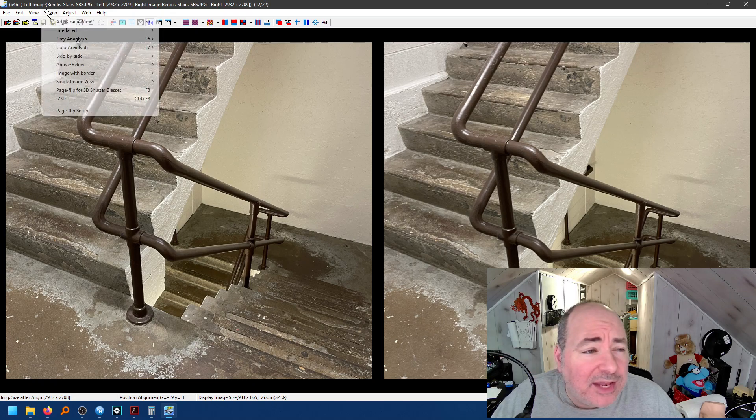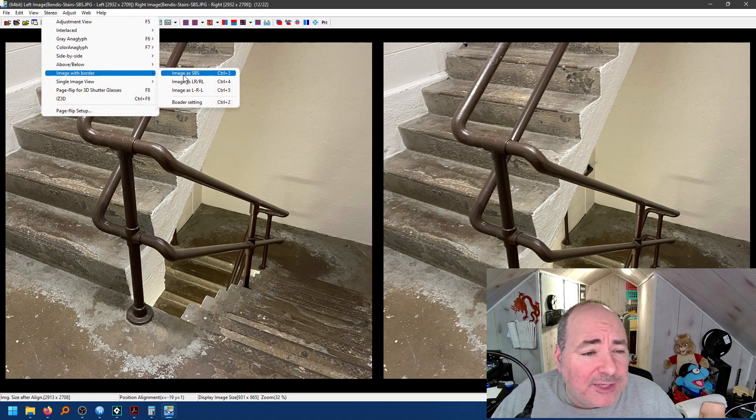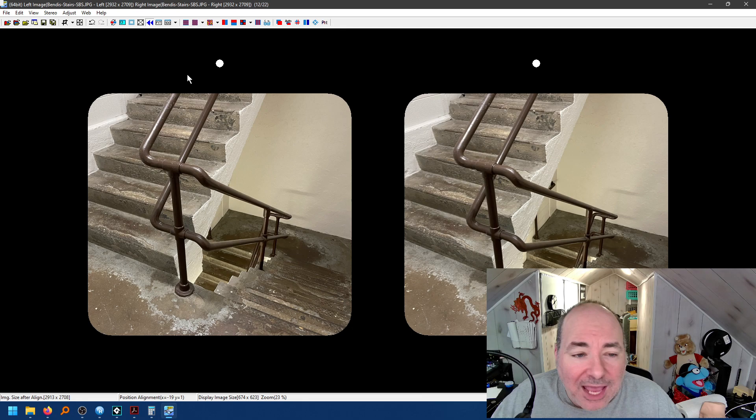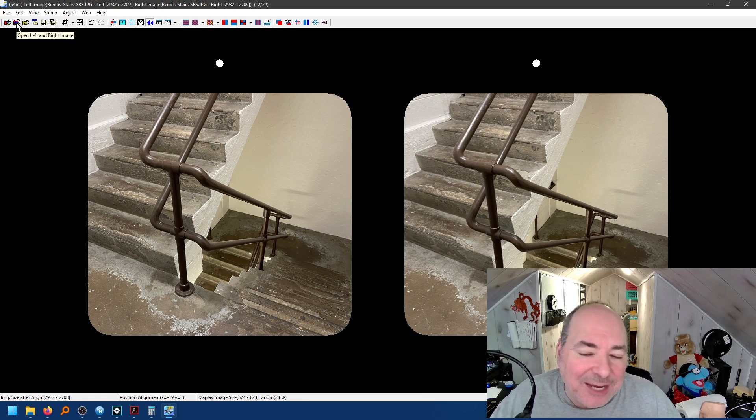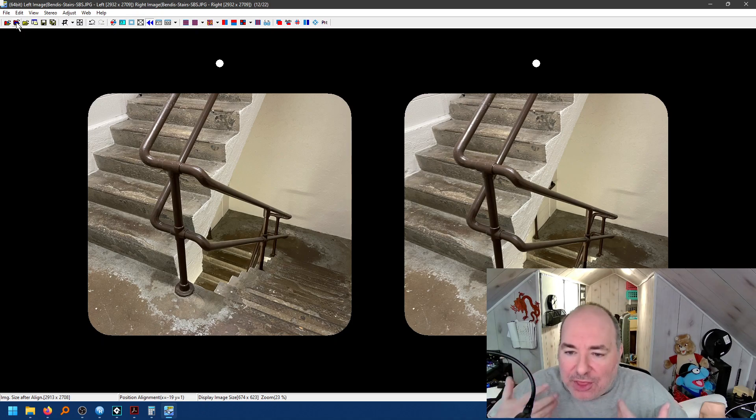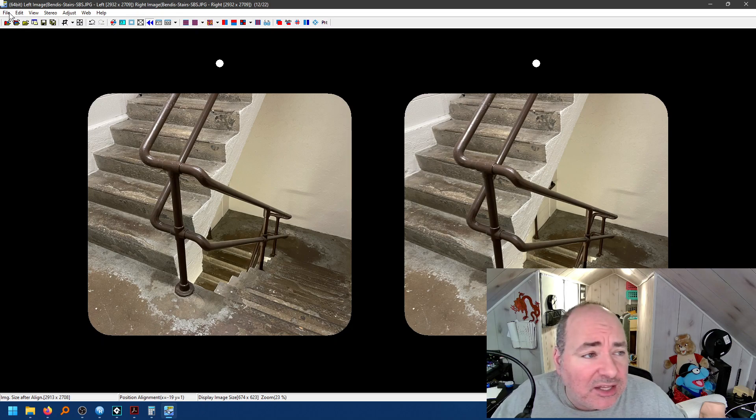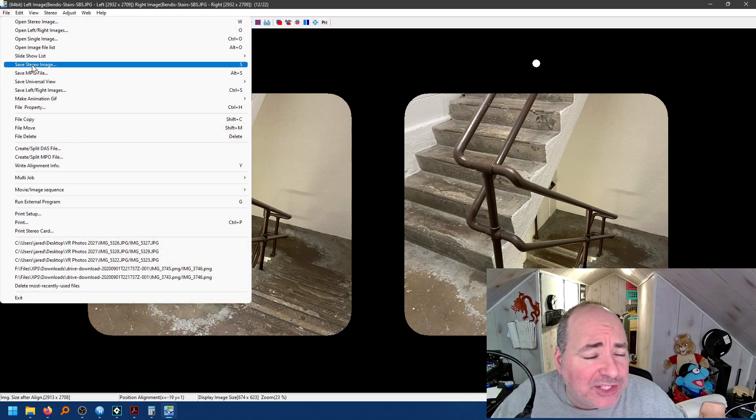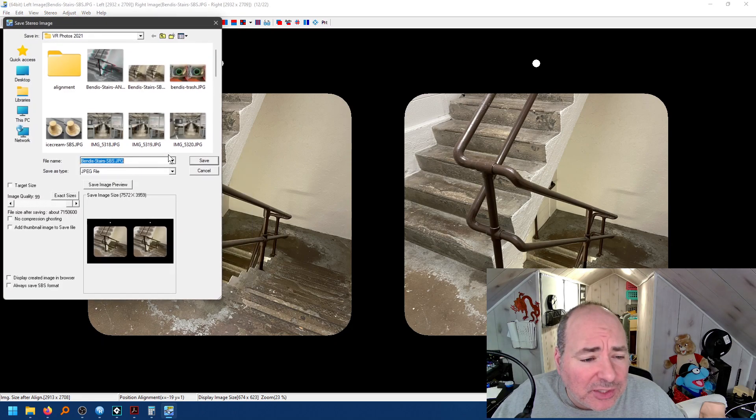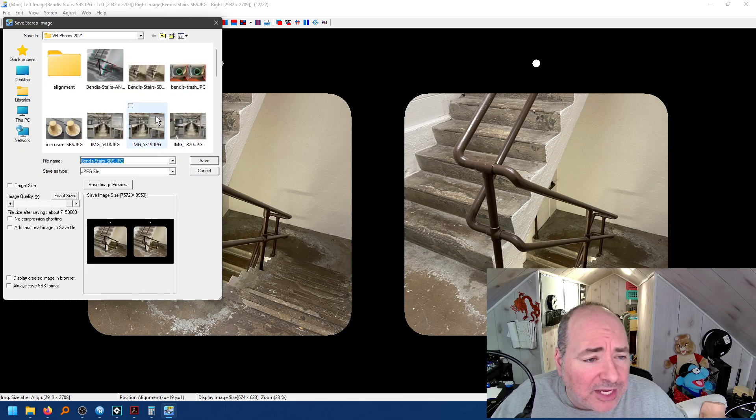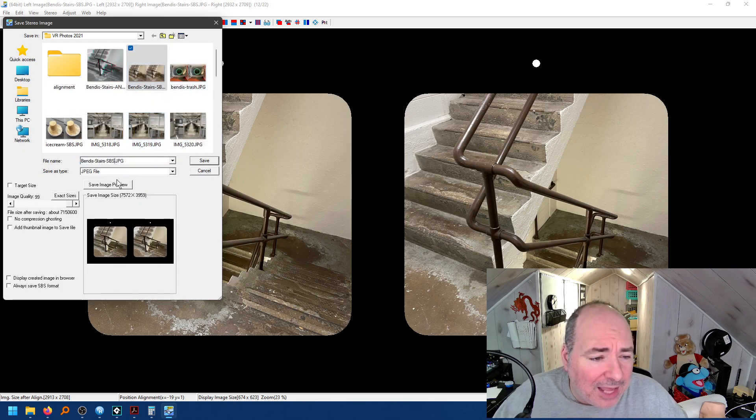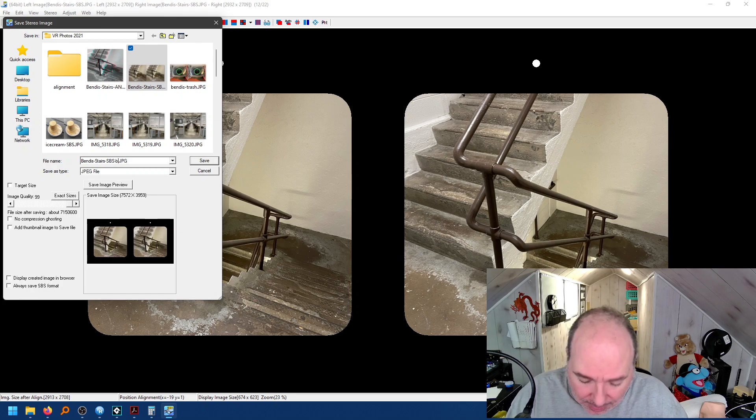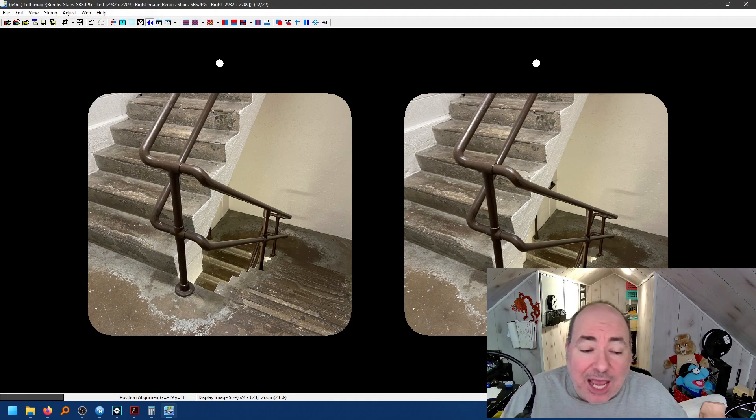And then I go back to Stereo Image with Border. And now you've got this picture here. And this picture will be much easier to view in a side-by-side viewer or in a phone viewer where you're going to have the center of the image being where all the detail is. Again, I'm going to come over here and save a stereo image. And I'm going to call it Bendis Stairs Side-by-Side and I'll add the word Border. And that's it.